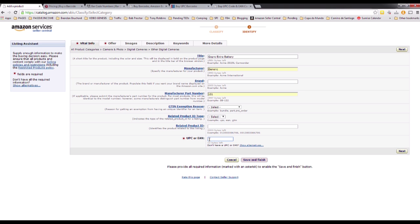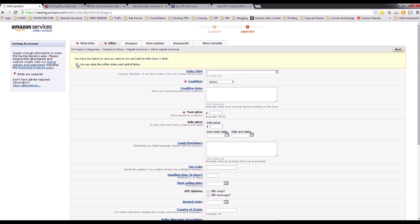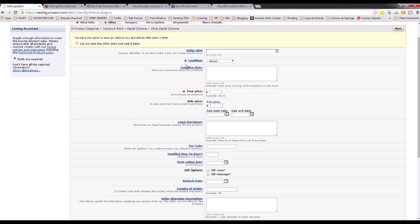When you purchase a barcode you will receive an email with the barcode number, and you enter that code here. This will be your barcode number for this specific product you are selling. Click Next, and the Offer tab is the same as we looked at in the prior video when registering a product that already exists in the system.